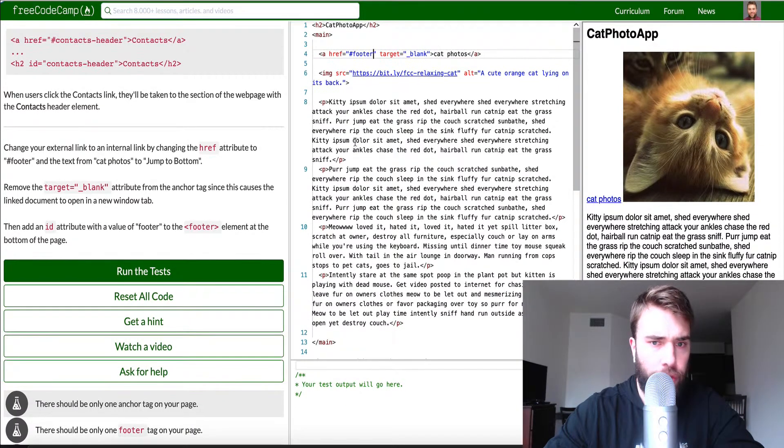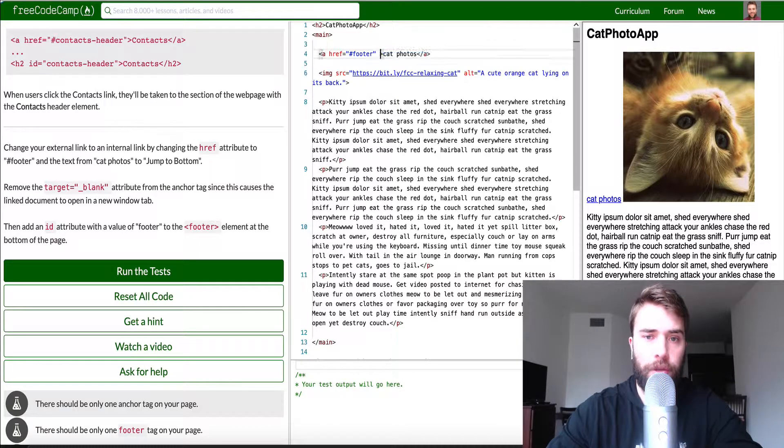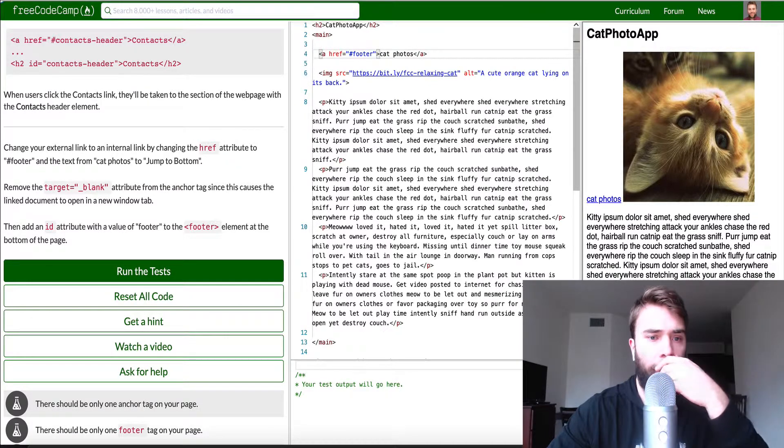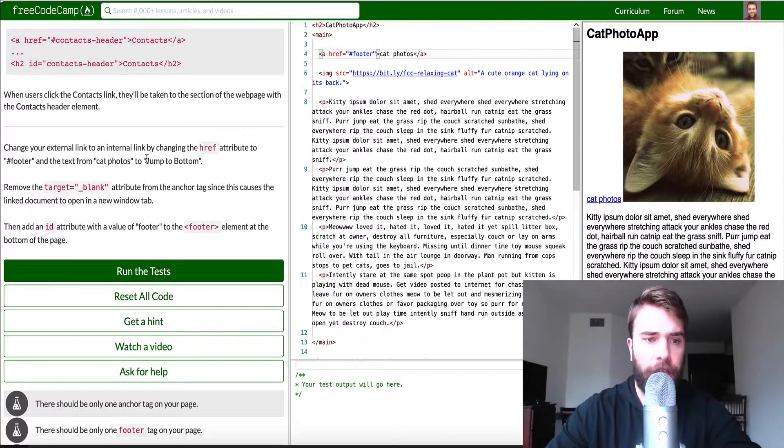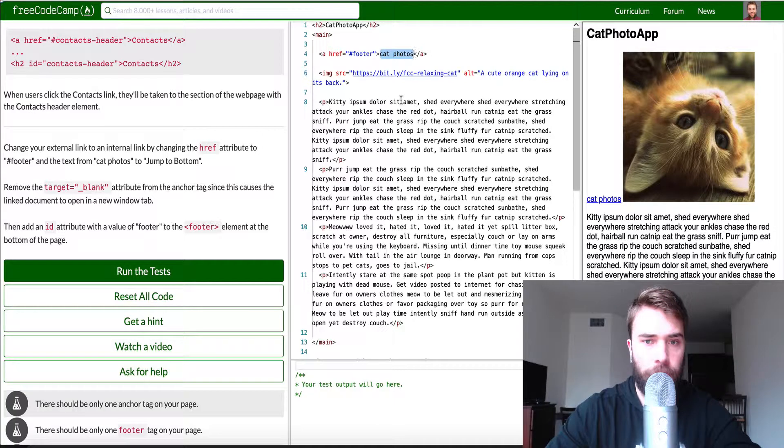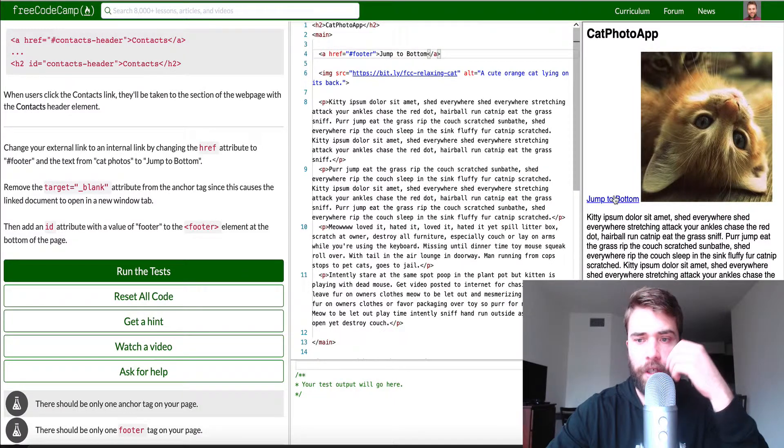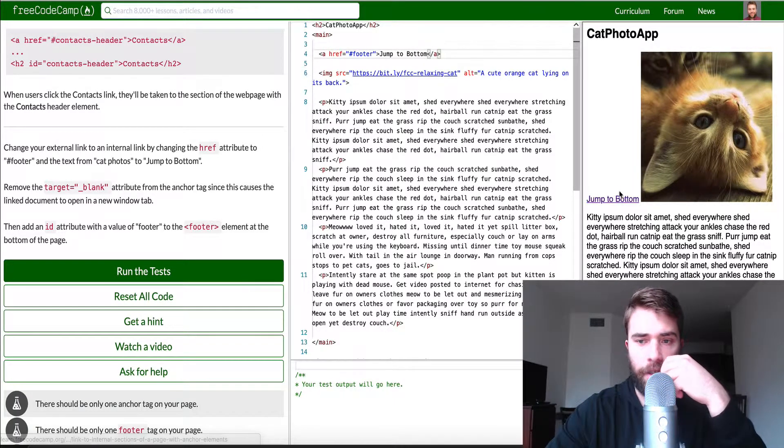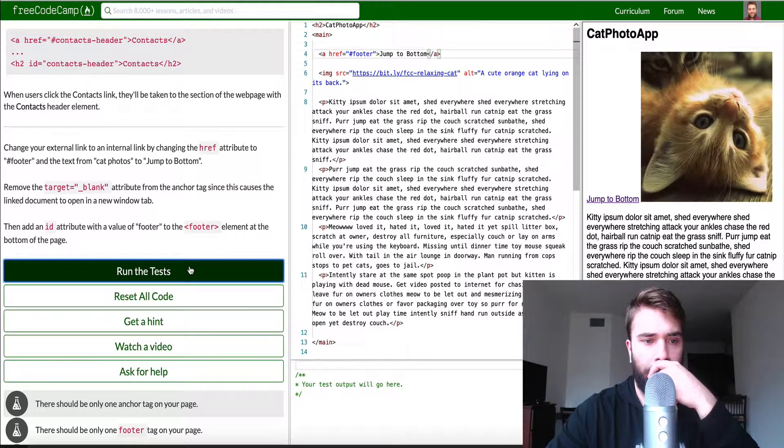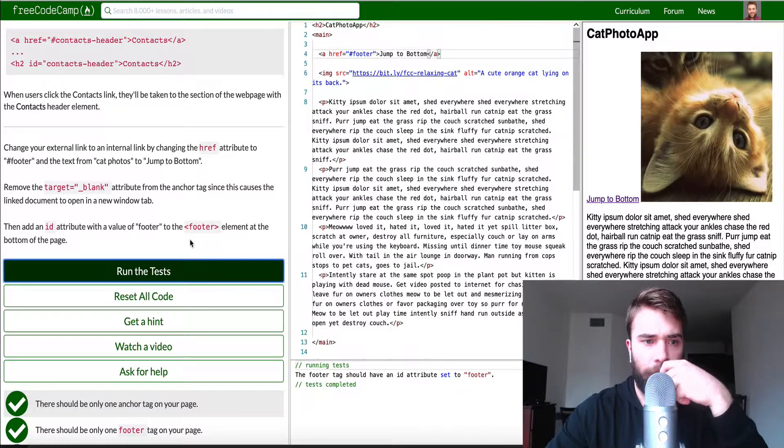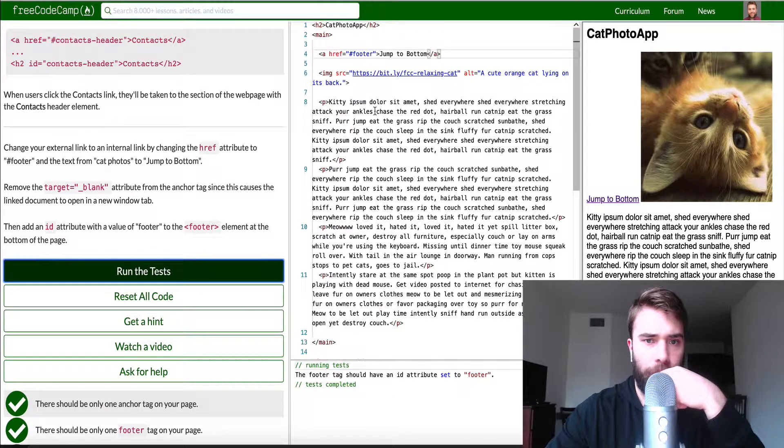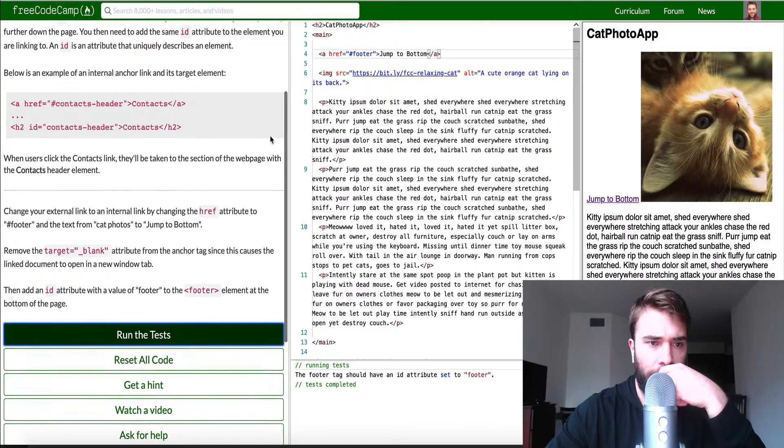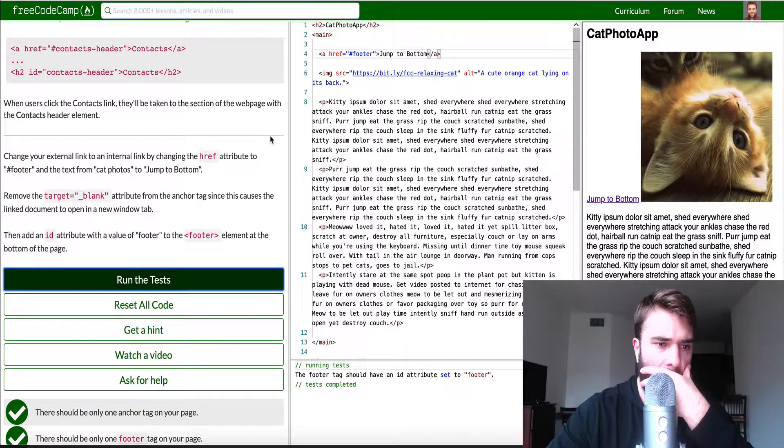What we also want to do is remove the target equals blank which basically just instructs the browser we want to open it in a new window, and we want to change the text in here to jump to bottom. So let's go ahead and try what that actually does and let me run this to make sure everything's good to go. Let's see, change your external link to changing the ref attribute to footer.